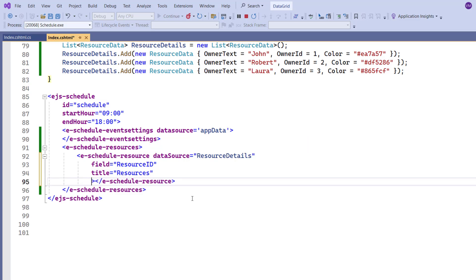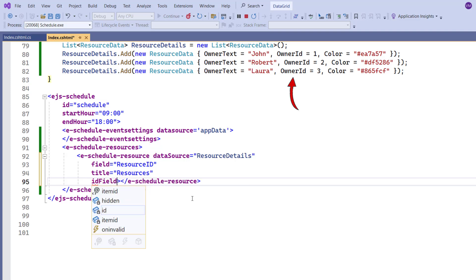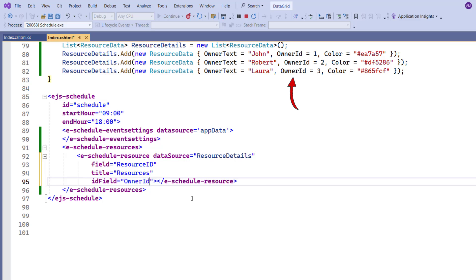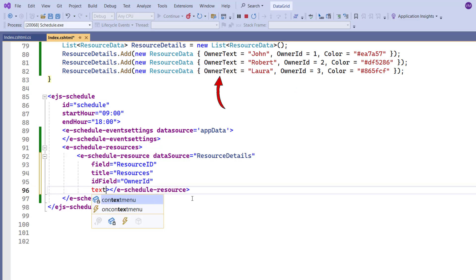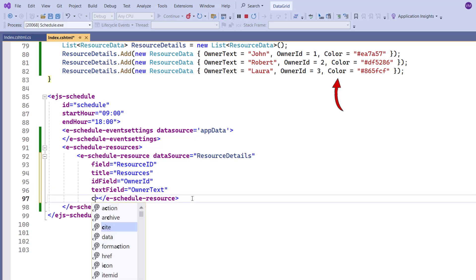To bind the resource collection, I map the field owner ID to the ID field, owner text to the text field, and color to the color field.